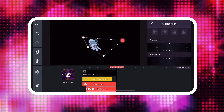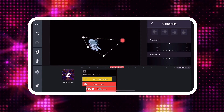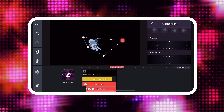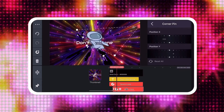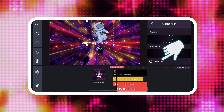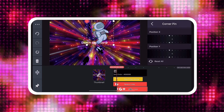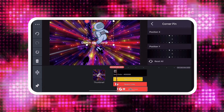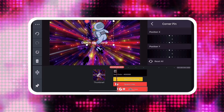If you make a mistake or want to try something different, tap the Reset All button at the bottom of the Corner Pin tool to reset the Position X and Position Y values to 0.